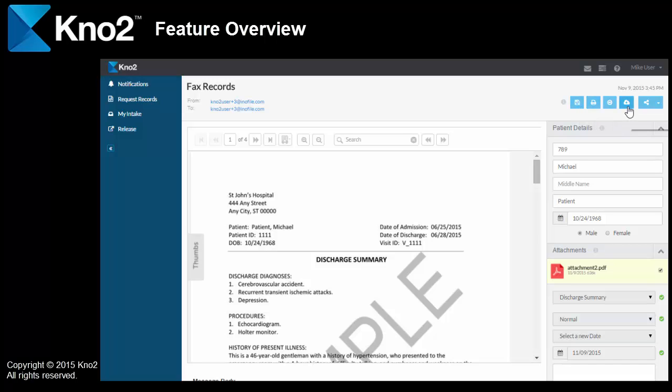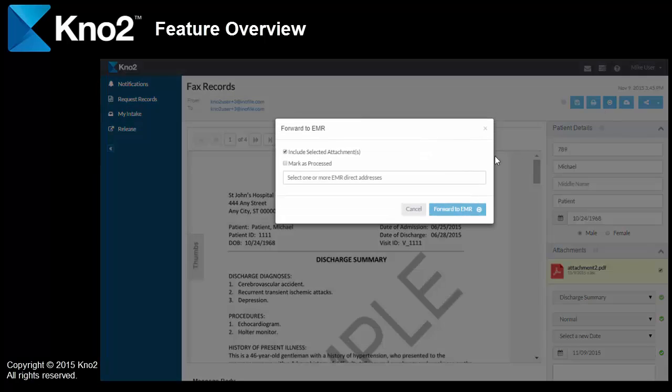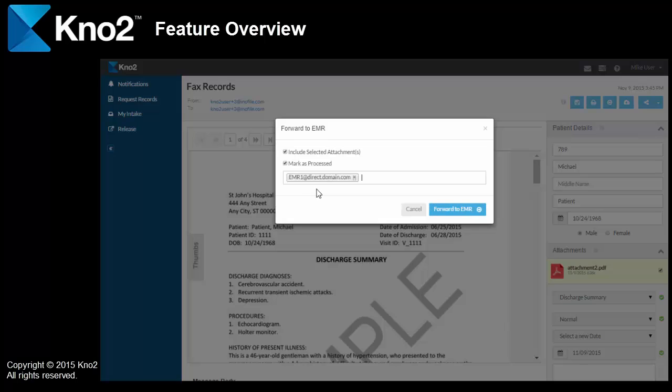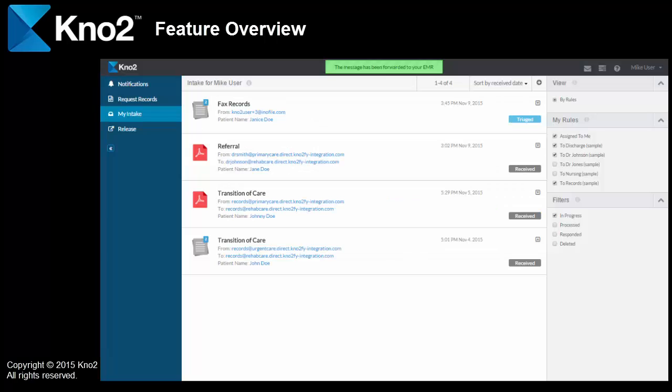If I've got an integrated EMR, I can mark them for download directly to the EMR. Or, in this case, I've got an EMR that already has direct messaging capability, but it's not directly integrated with Kno2. So, I'm going to forward it to a direct address that's associated with my EMR. And, since the patient information is retained inside of it, it'll store in there very simply and easily. It's actually very simple, which is the whole point behind Kno2.